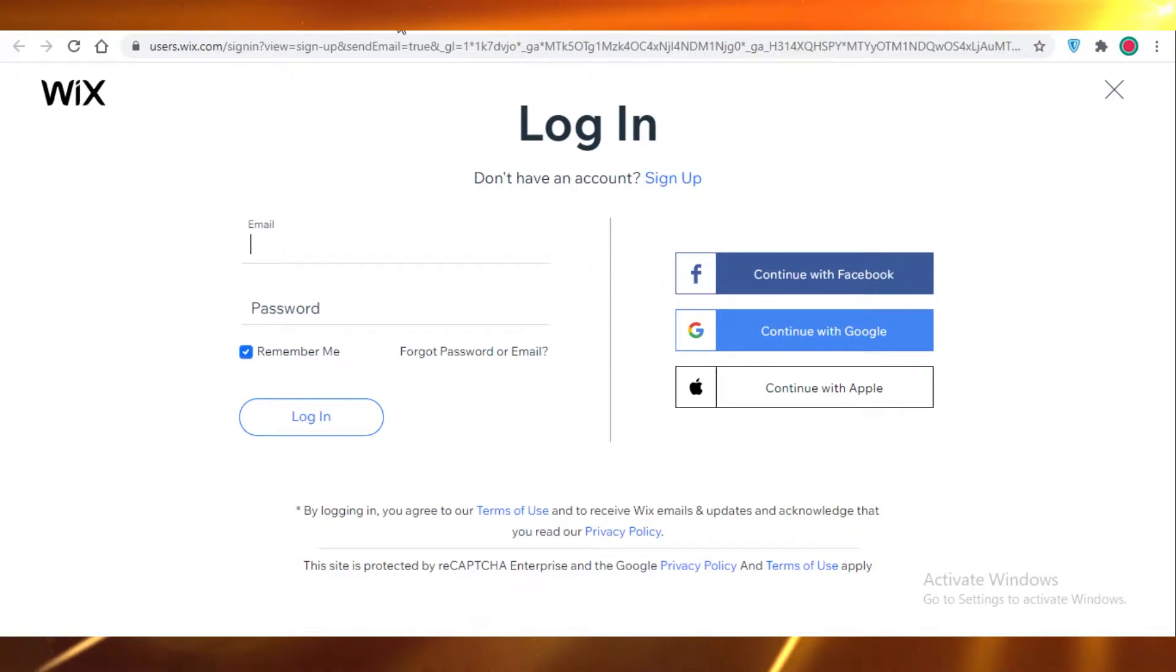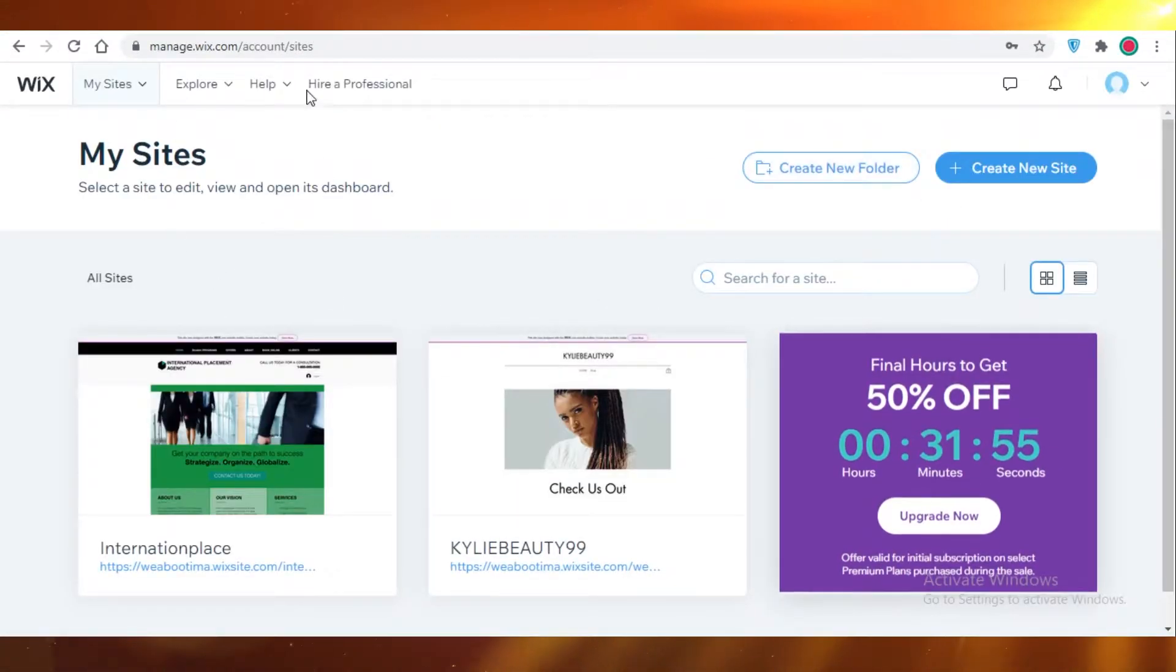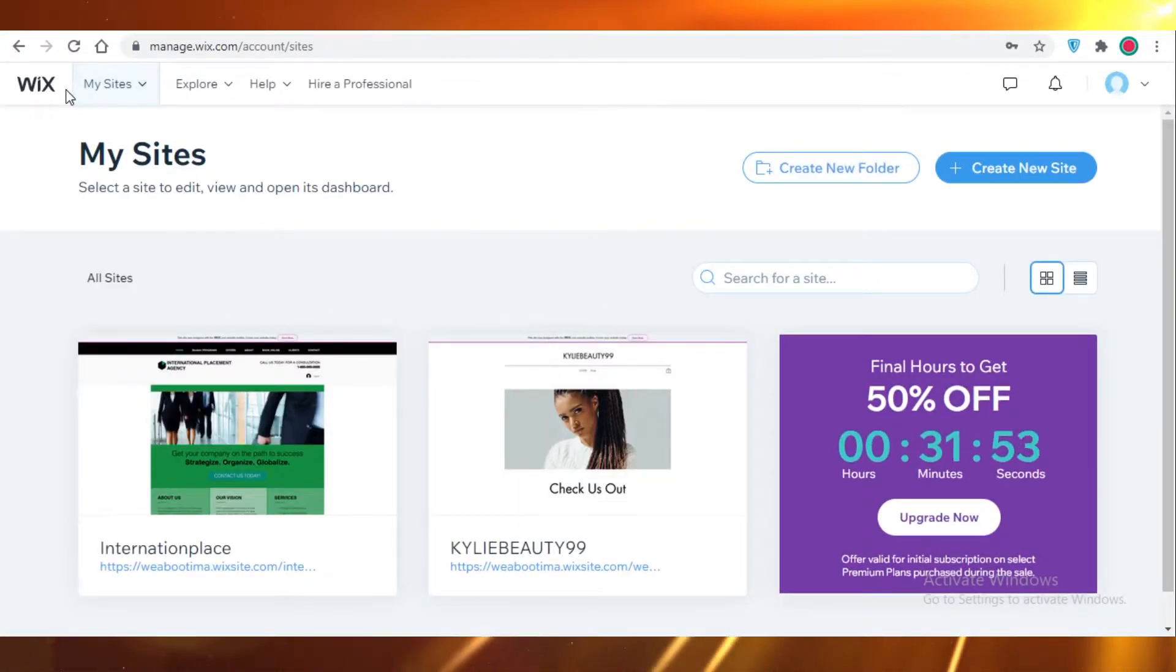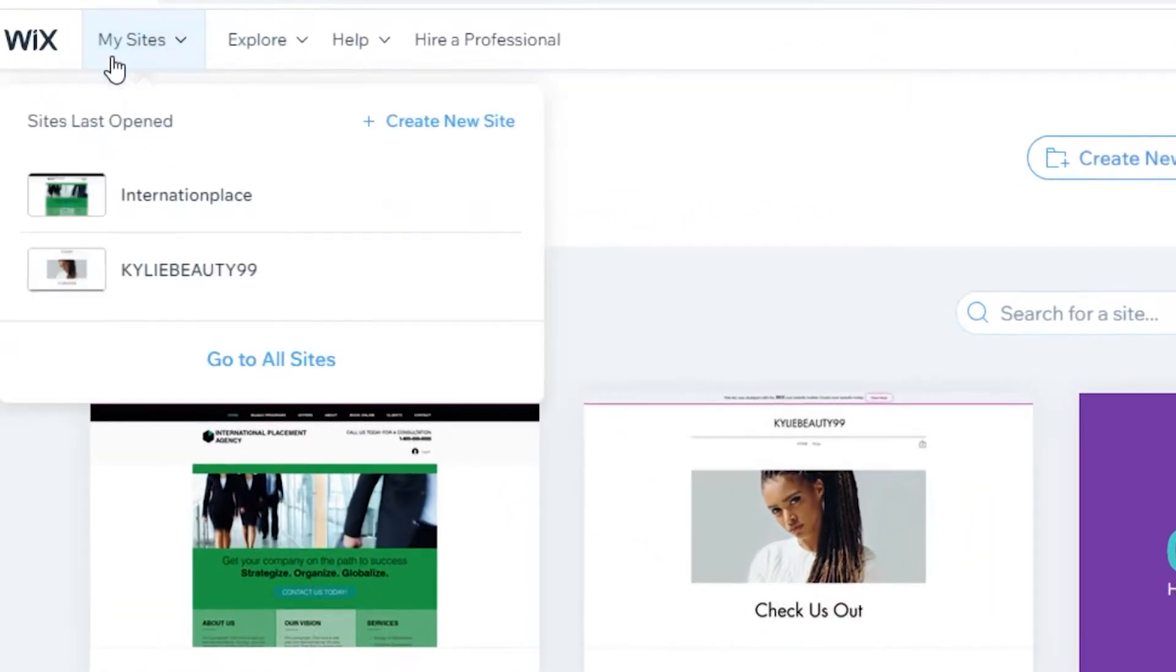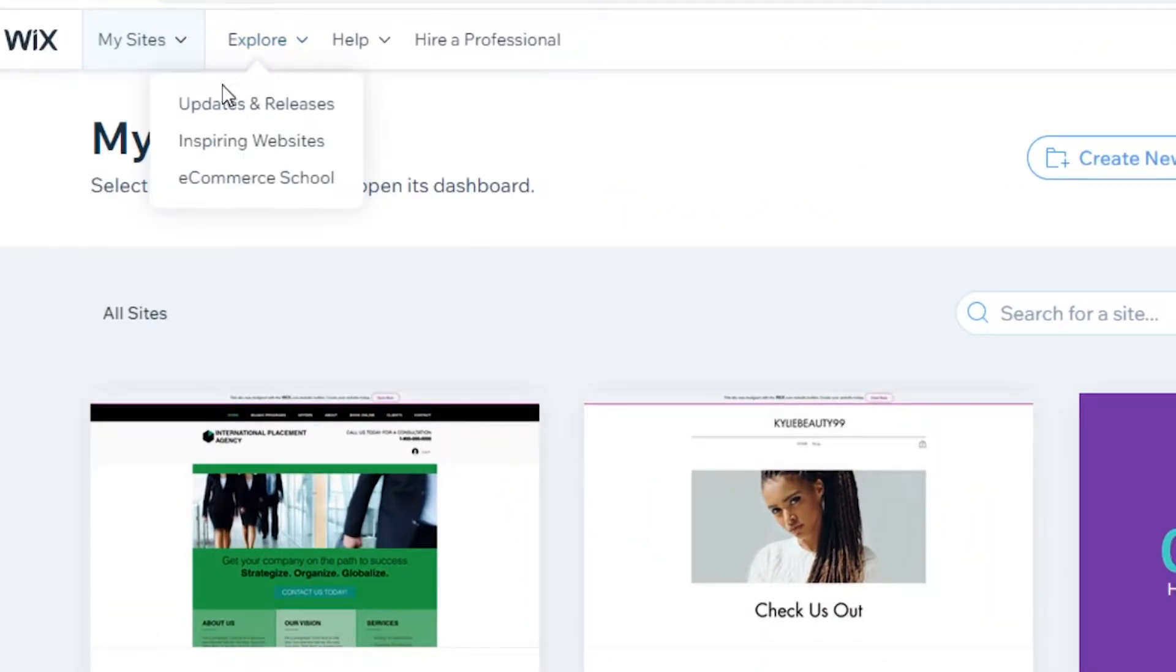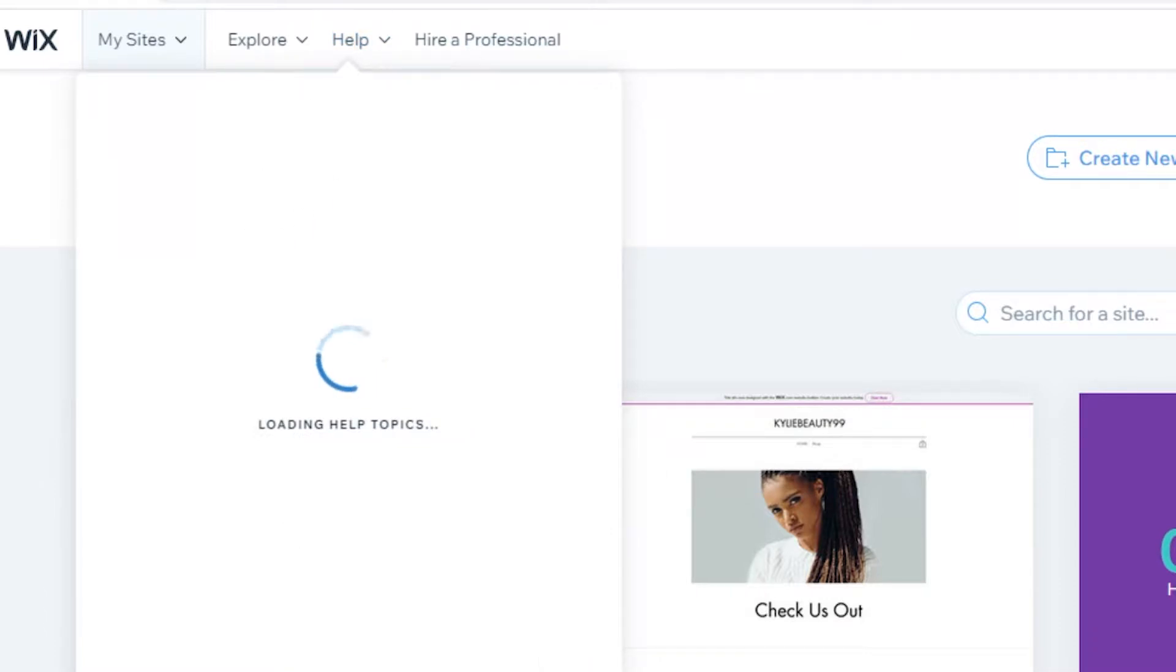So I'm just going to log in. Once you have logged in, this will be your basic dashboard. Over here you can see your sites that you have created, your explorer page, your help tab, and then you have a hire a professional option.